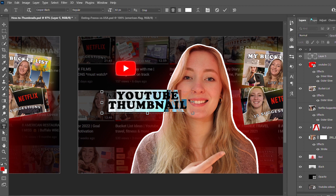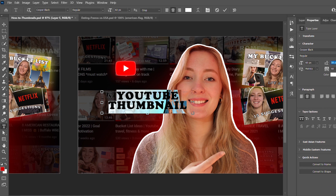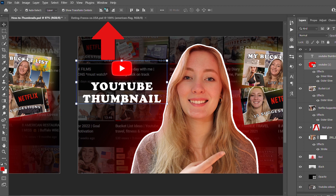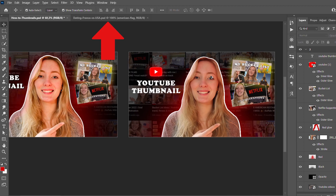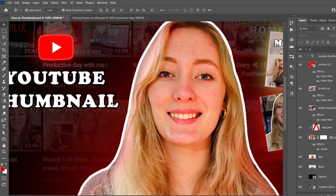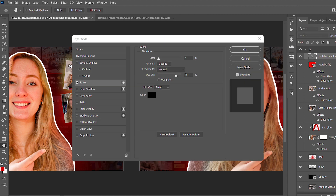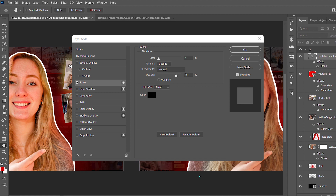I adjust the line height to make it more readable. To align the YouTube logo with the title, select both and use the alignment options in the upper menu — I align them to the center. Then I add a stroke around the text to make it more readable: click on the text, add a blending option, choose stroke, pick black as the color, and set it to outer position for better readability.